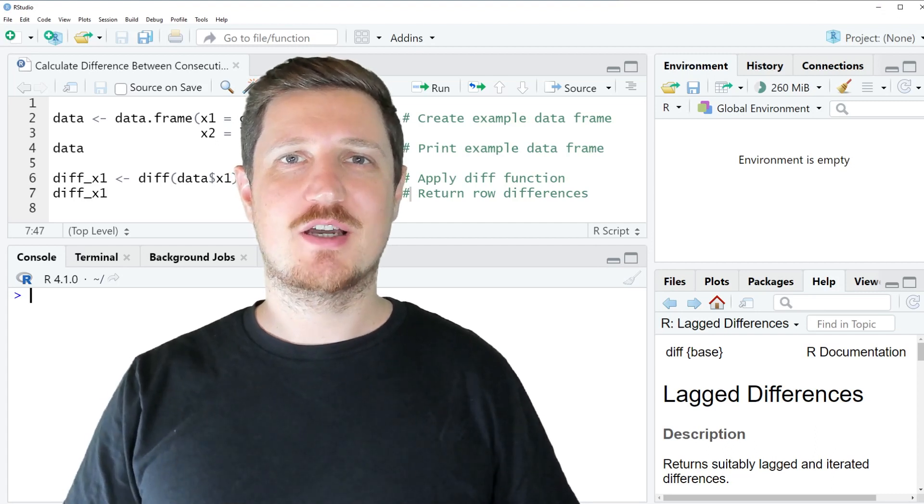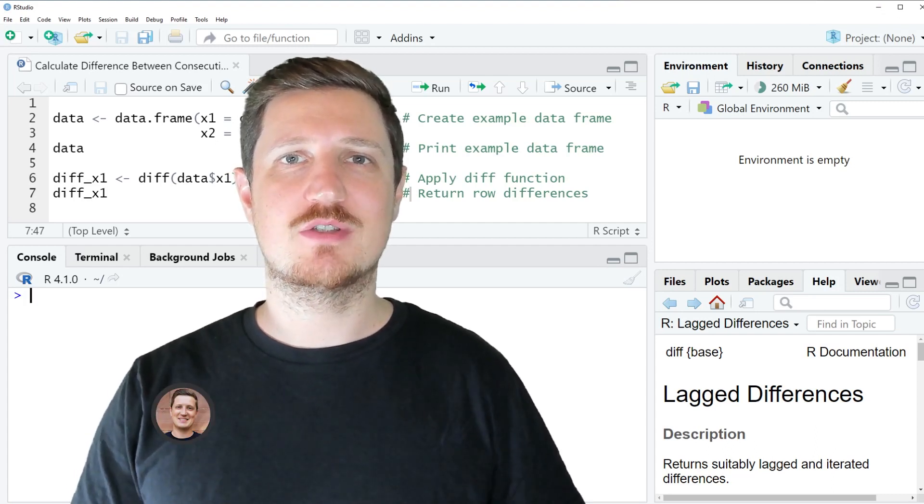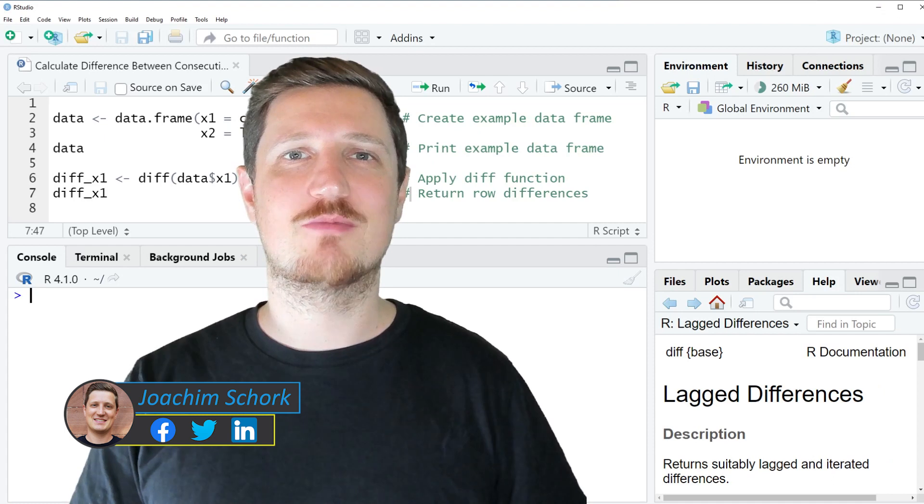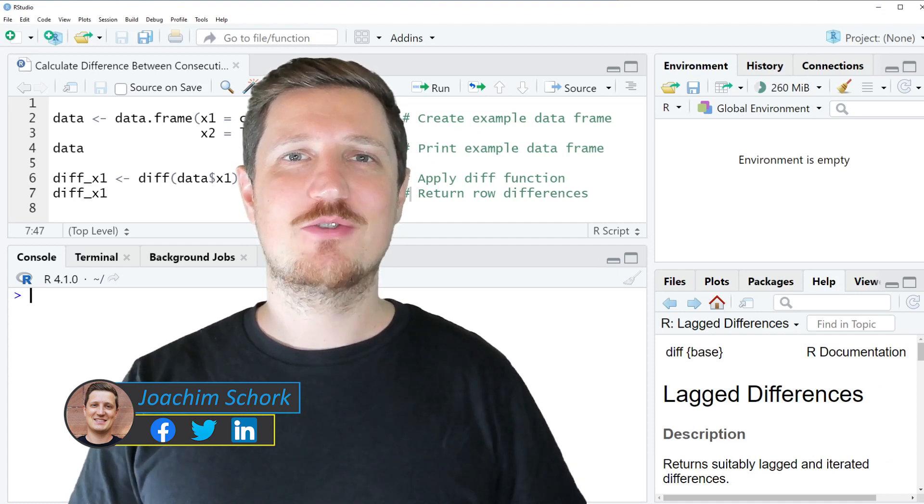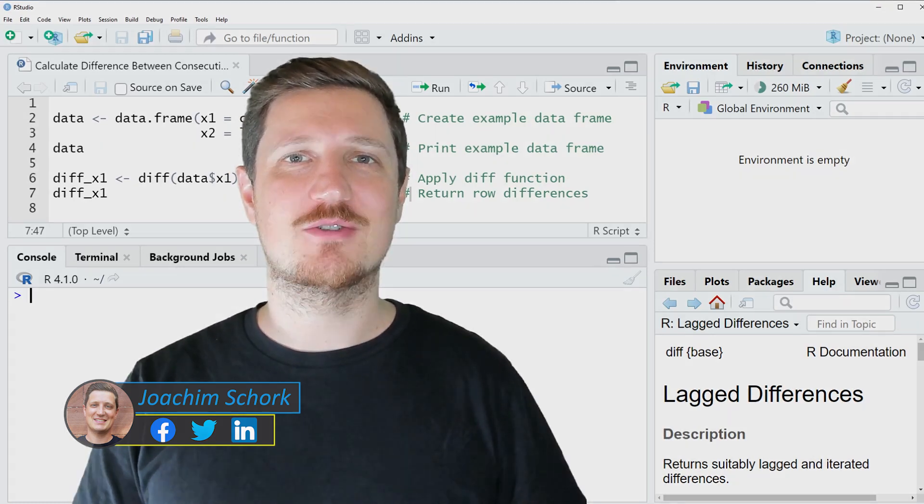This video explains how to calculate the difference between consecutive rows using the R programming language. So without too much talk, let's dive into the R code.